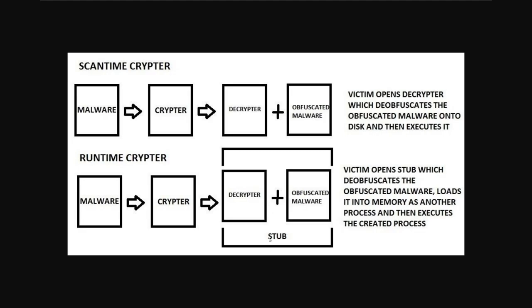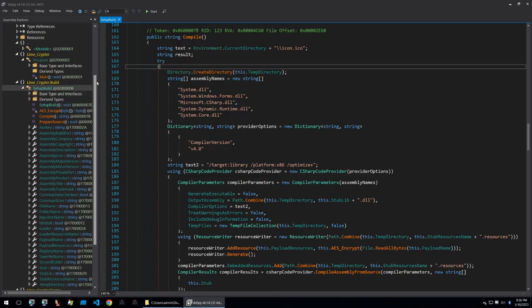It will be a piece of code that will contain both the decryptor and the obfuscated malware and once ran it will run the malware within memory. So let's go back to looking at what Lime Crypter is doing.